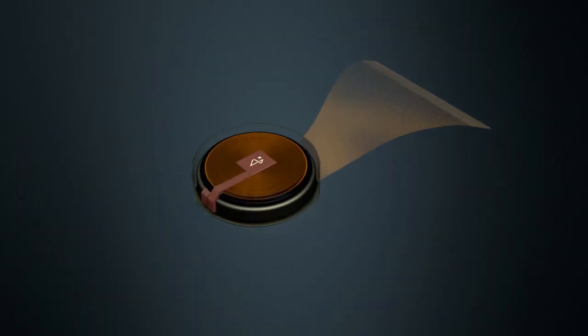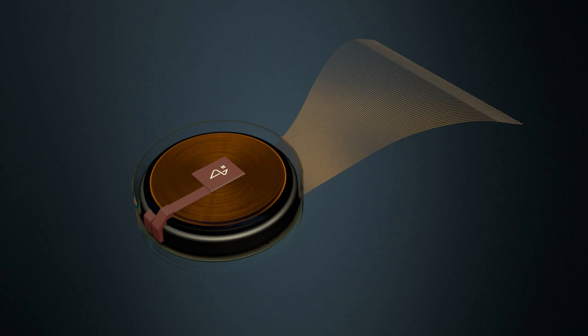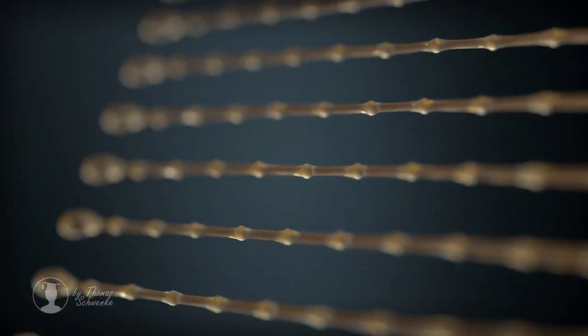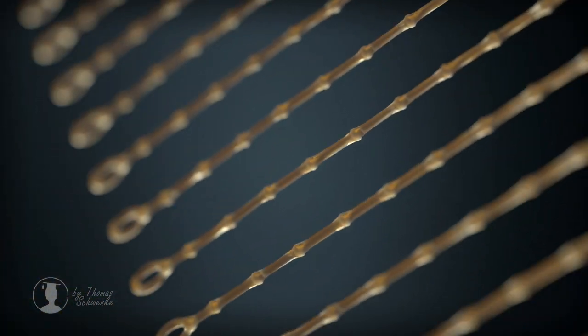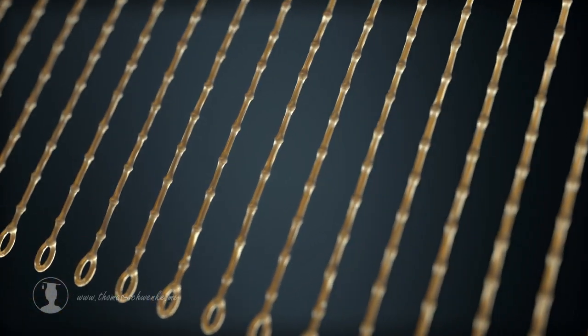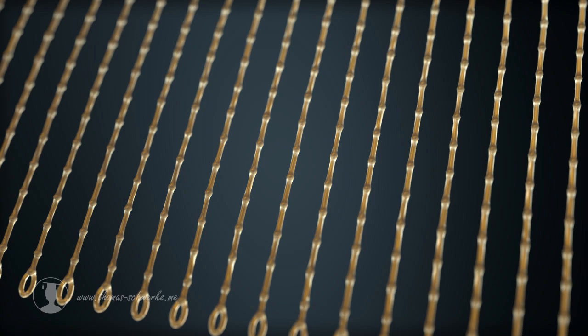Elon Musk's Neuralink N1 is a marvelous device that has many electrodes attached to ultra-thin threads. Such a thread is thinner than a human hair. You can see here the electrodes as small spheres at the end of the threads.